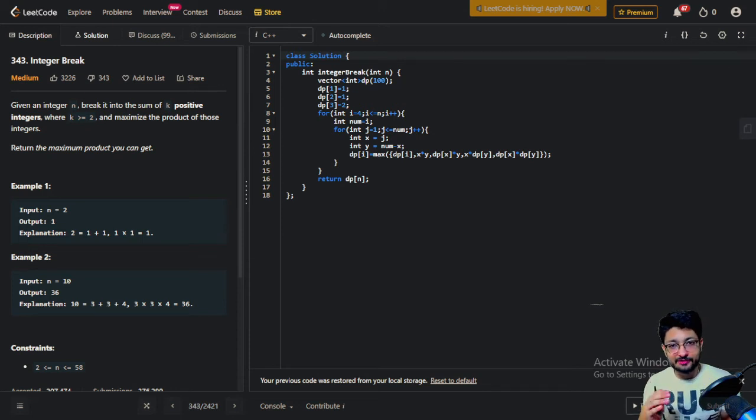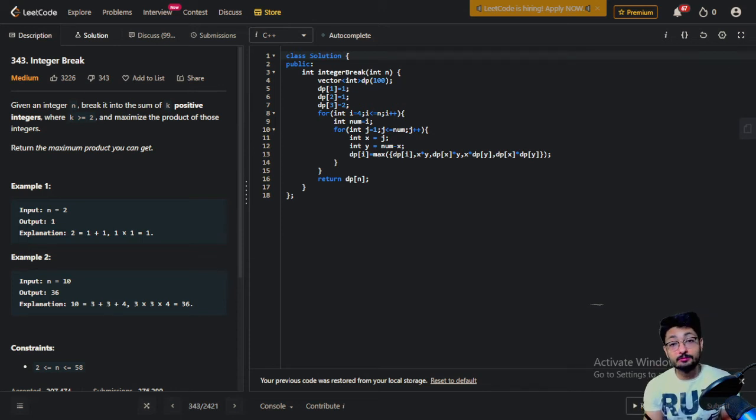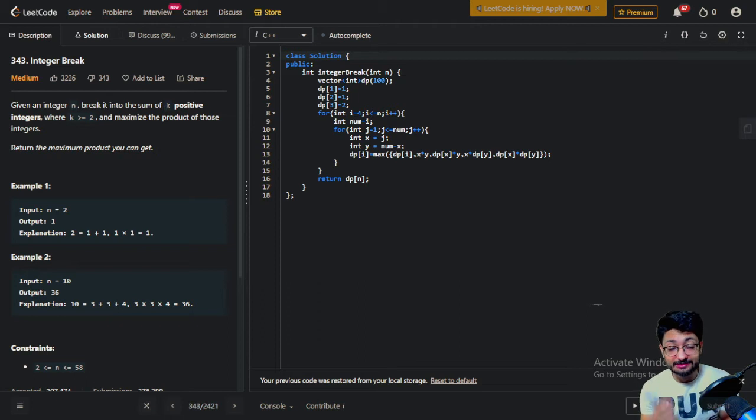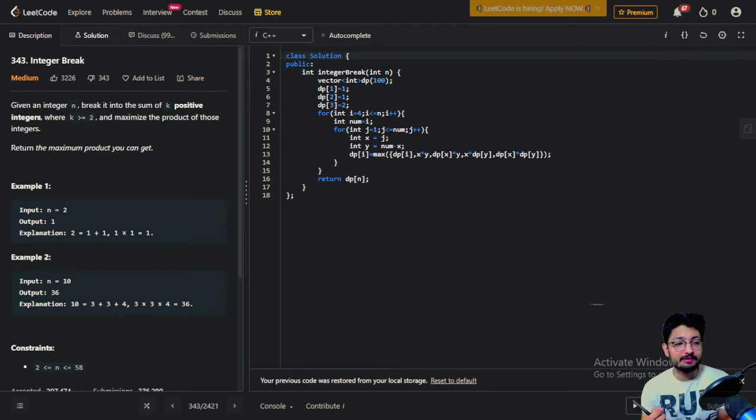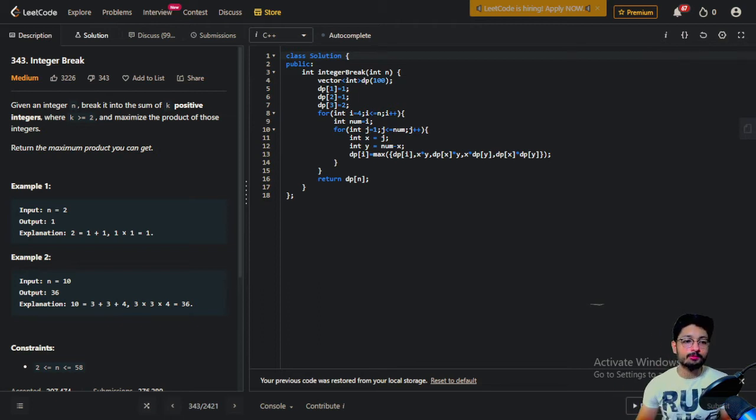Hello everyone. So in this video, let us talk about a problem from LeetCode. It's a medium level problem. The problem name is integer break. So let's start.